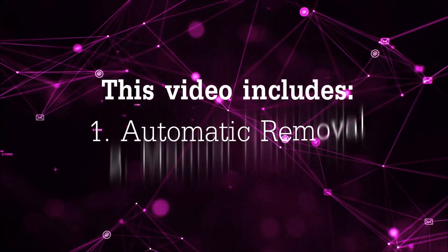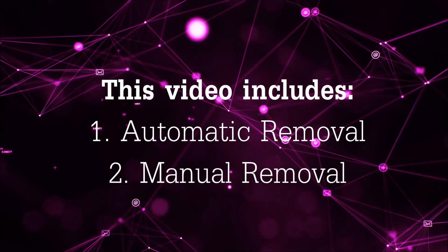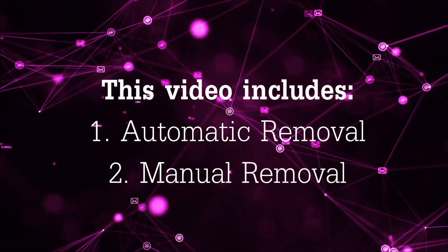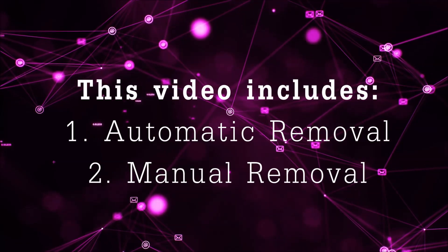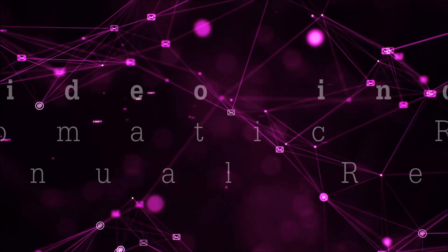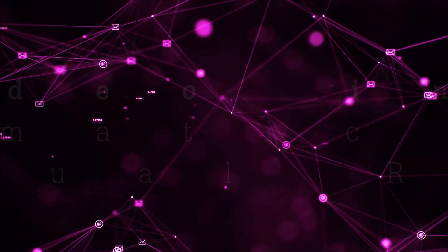Now this video is going to be composed of two parts, automatic removal for the first part and then I'm going to take you through how a manual removal would be done.